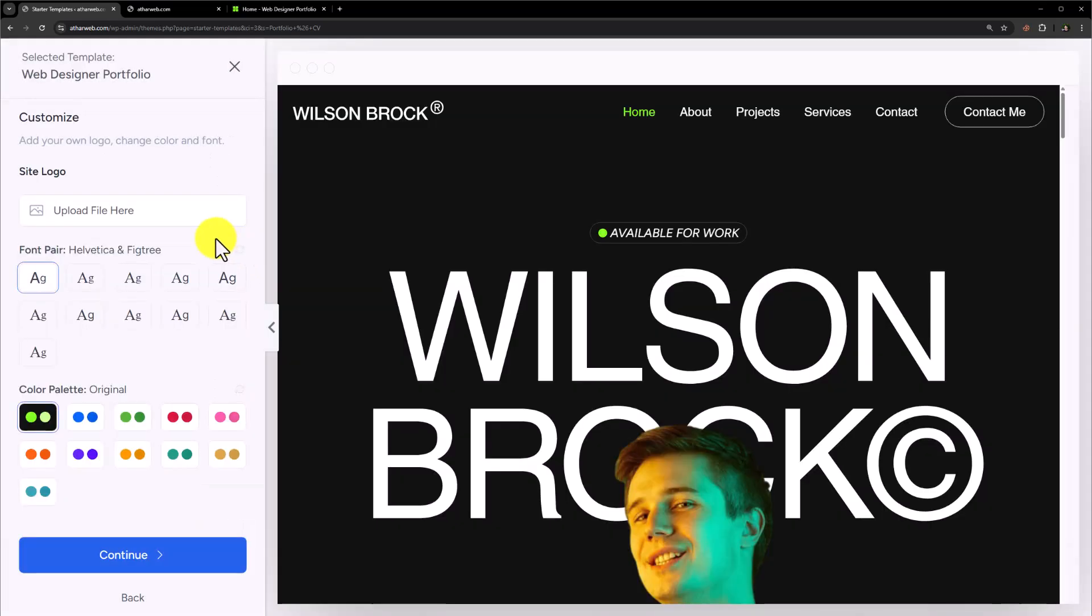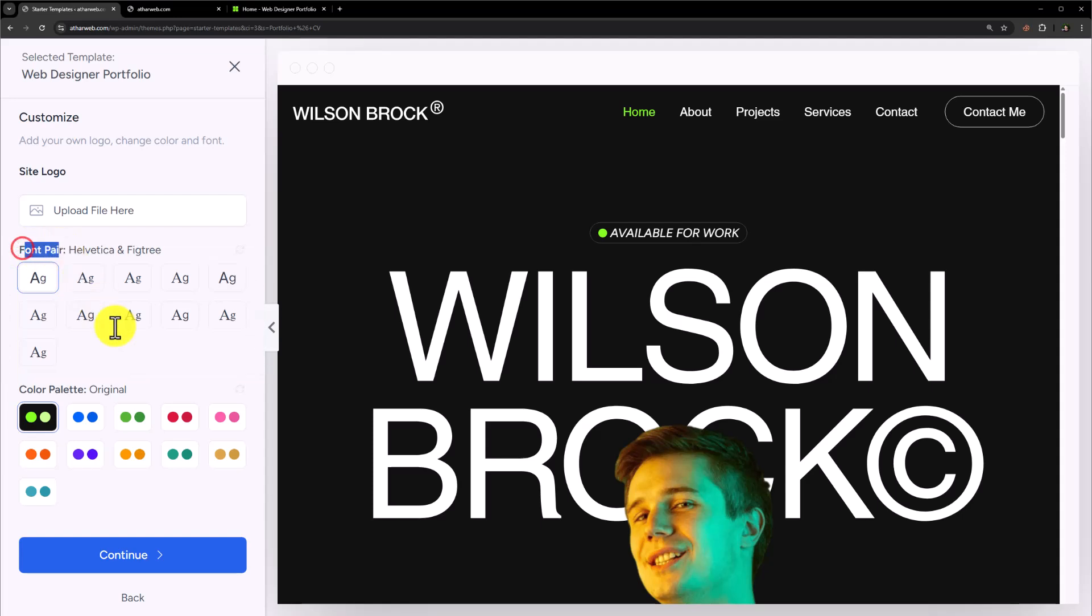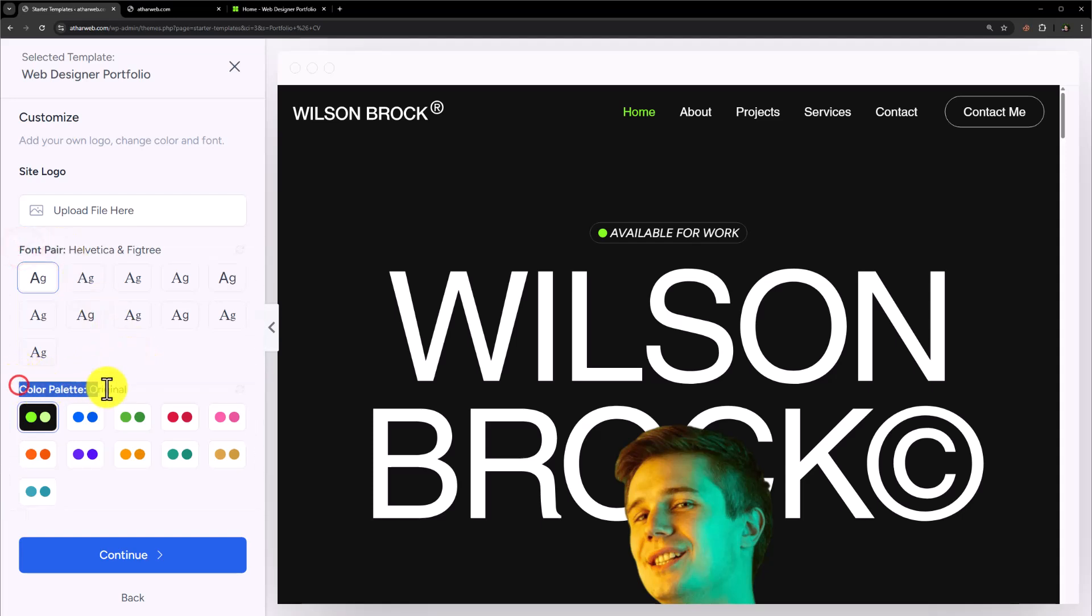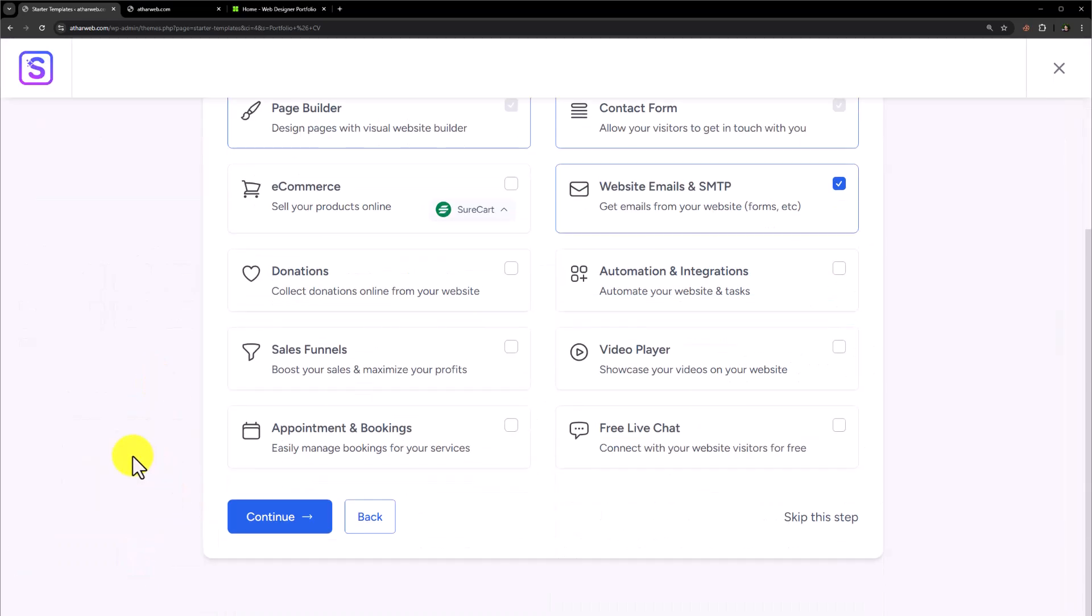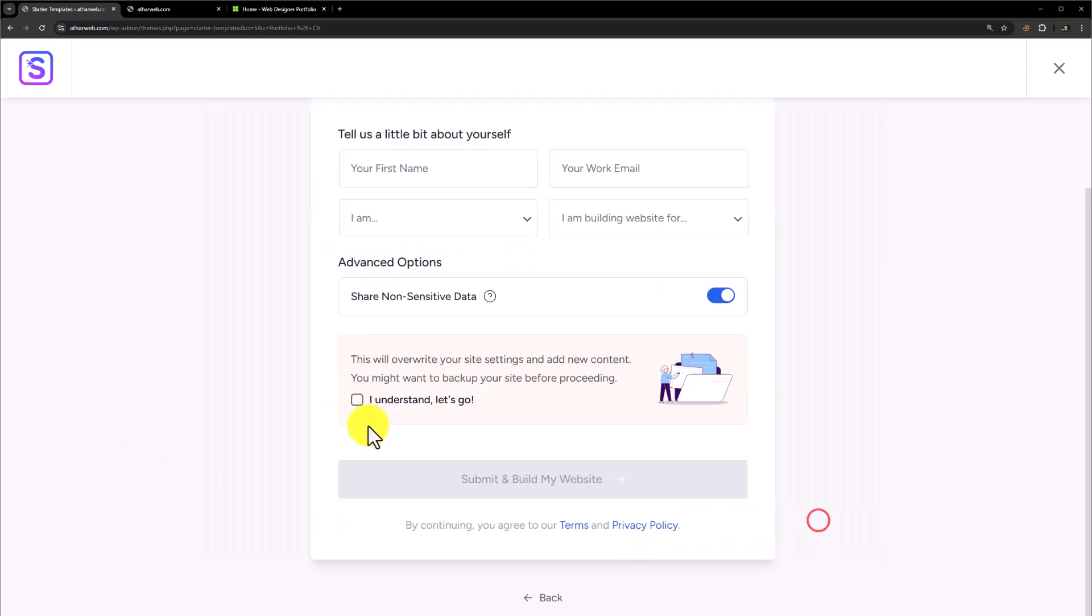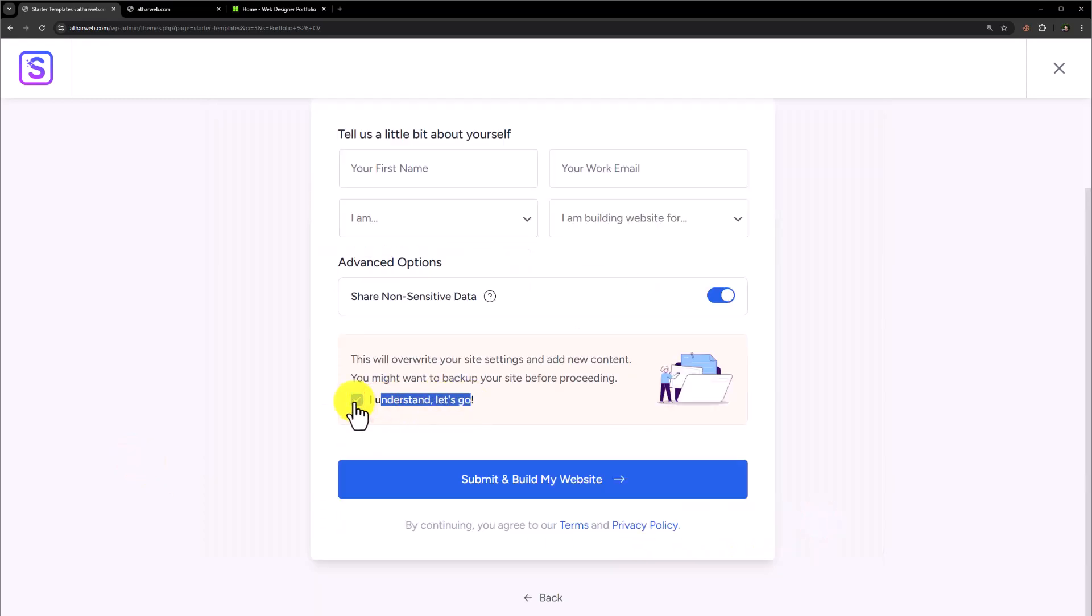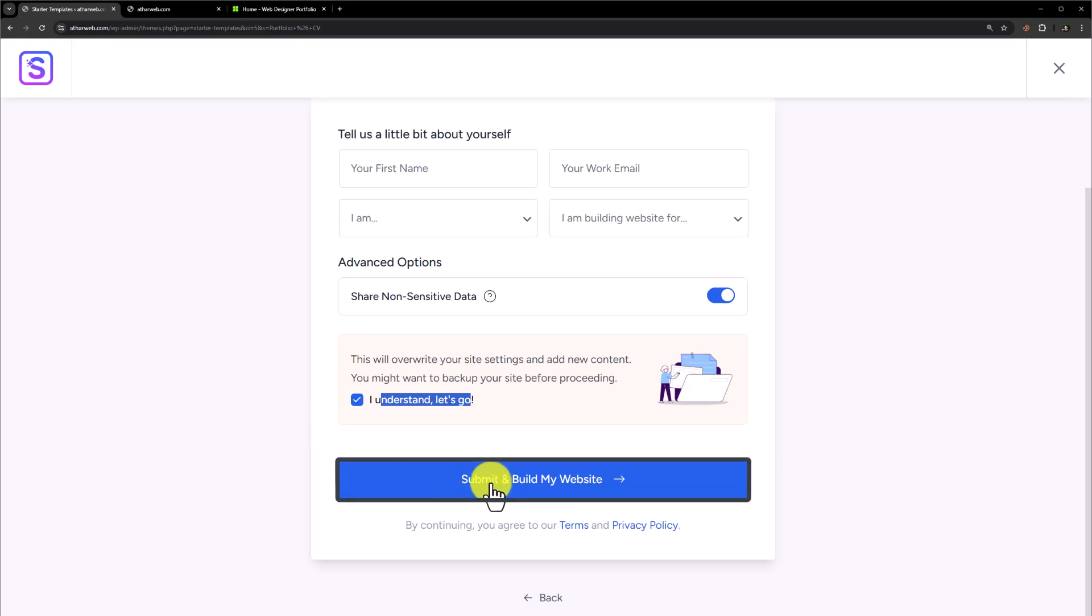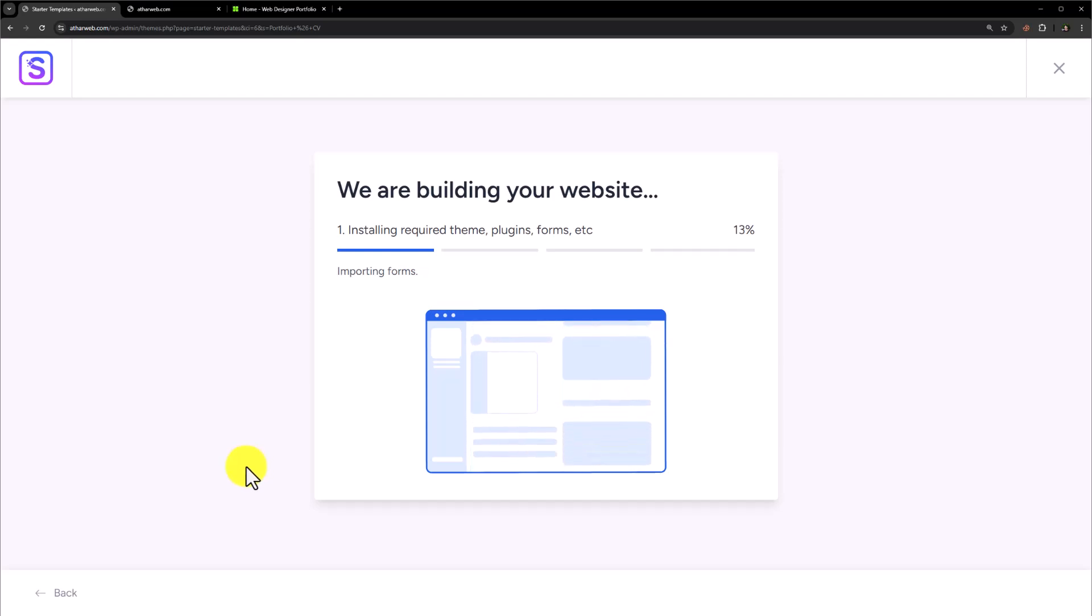If you have the site logo ready, you can upload it from here. After that you can choose your font pair and color palette. But I will go with the default settings and click on Continue. I'm going to scroll down and click on 'Skip this step', then click on 'I understand, let's go' and click on 'Submit and build my website'.